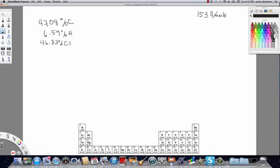The question is: how do we get from percent mass to the empirical formula, and how do we get from the empirical formula to the actual identity of the compound? The trick is we need to convert the percentages into masses, then convert those masses into moles, and find the mole ratio — which is the empirical formula.